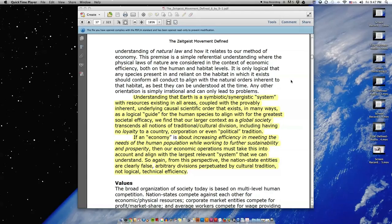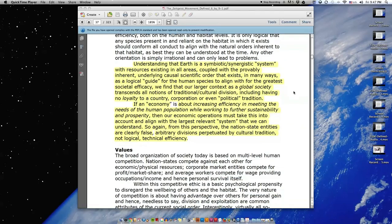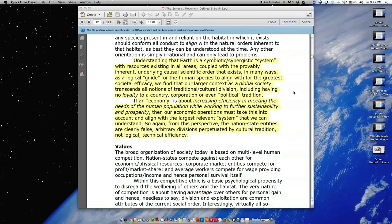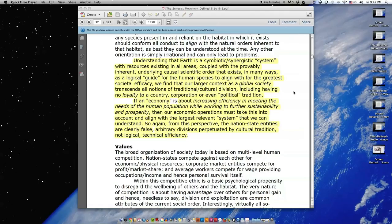Any other orientation is simply irrational and can only lead to problems. Understanding that earth is a symbiotic synergistic system with resources existing in all areas coupled with the provably inherent underlying causal scientific order that exists, in many ways as a logical guide for the human species to align with for the greatest societal efficacy.